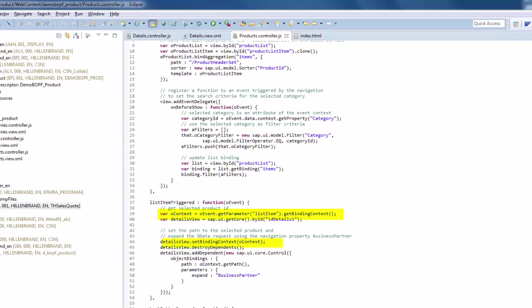We are going to use the same binding context for our detail view, but we have to be more detailed. The context references also the path to the selected product. We add this path to the details view.